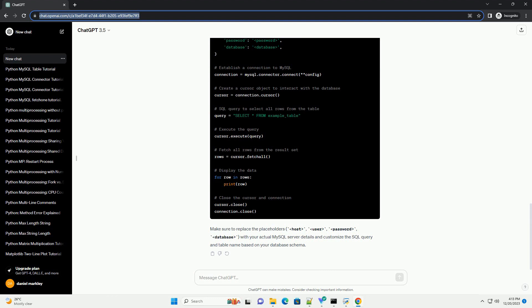Step 2, Connect to MySQL Database. Create a Python script and start by establishing a connection to your MySQL database. Replace the placeholders host, user, password, database with your actual MySQL server details.